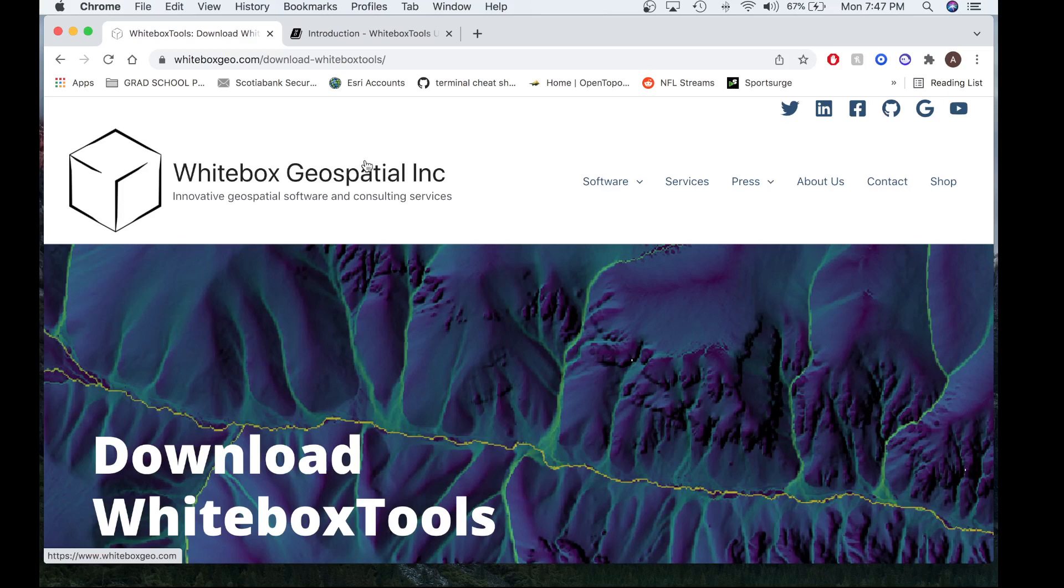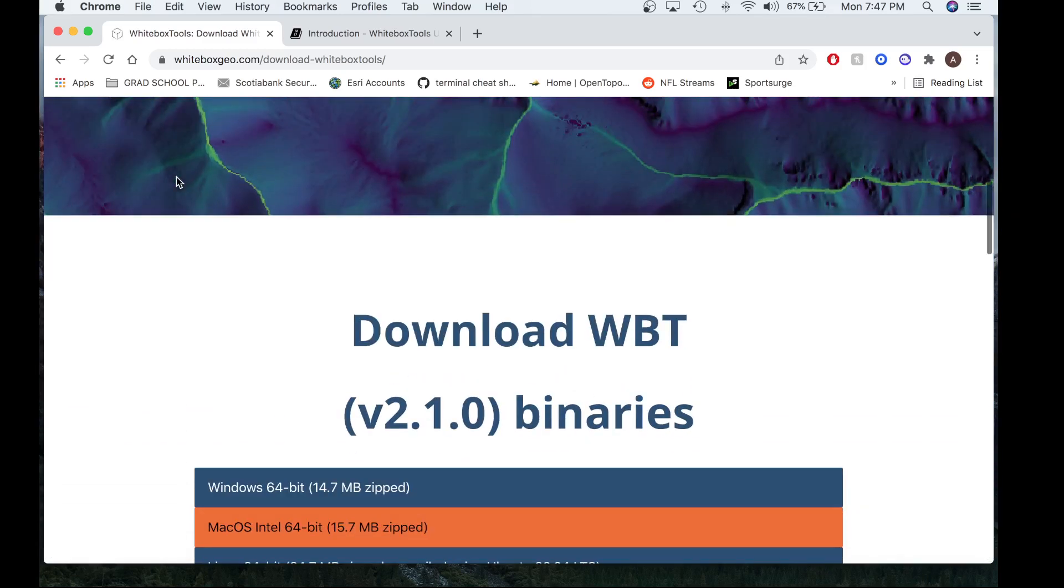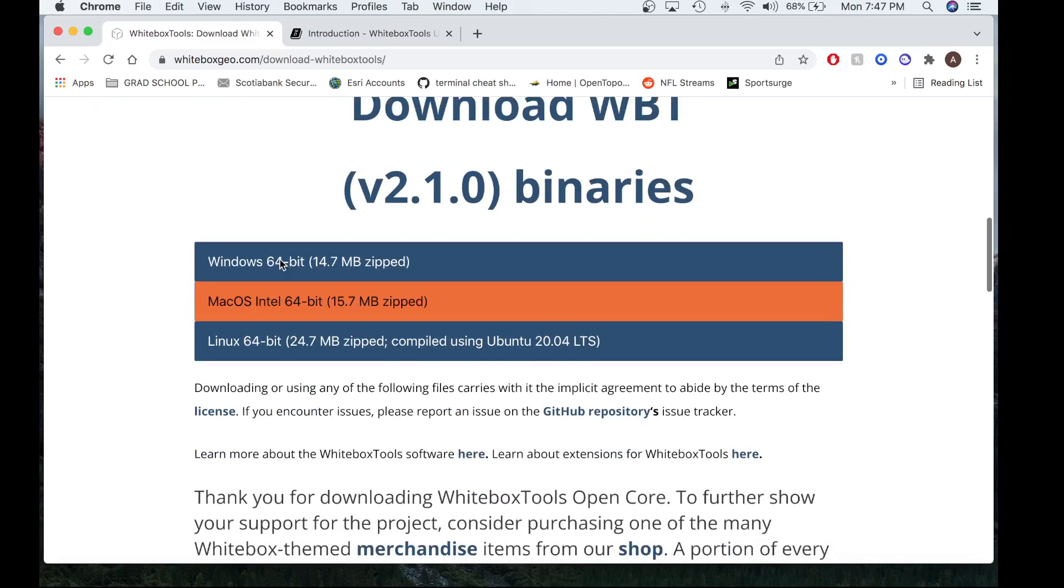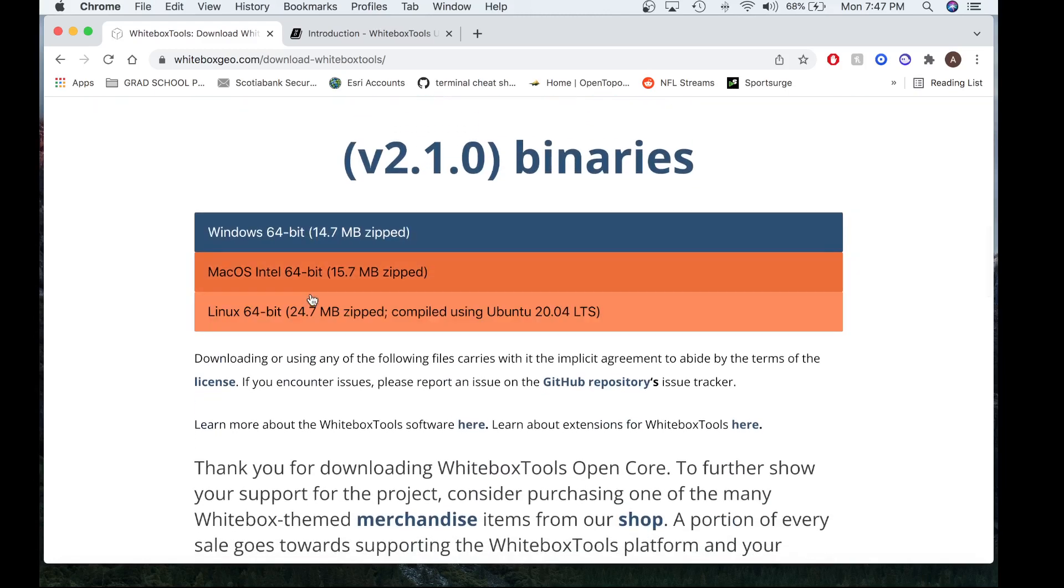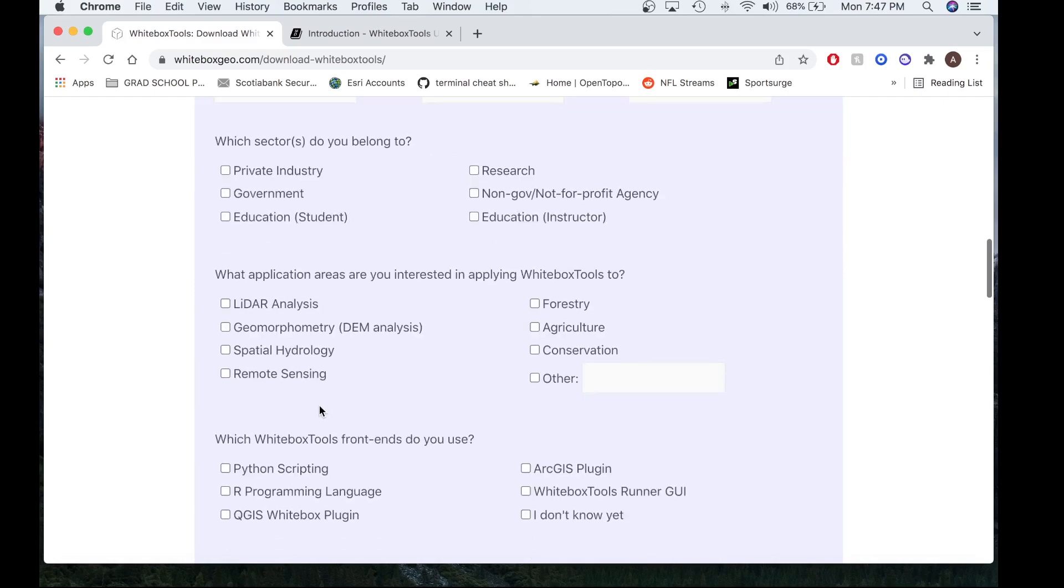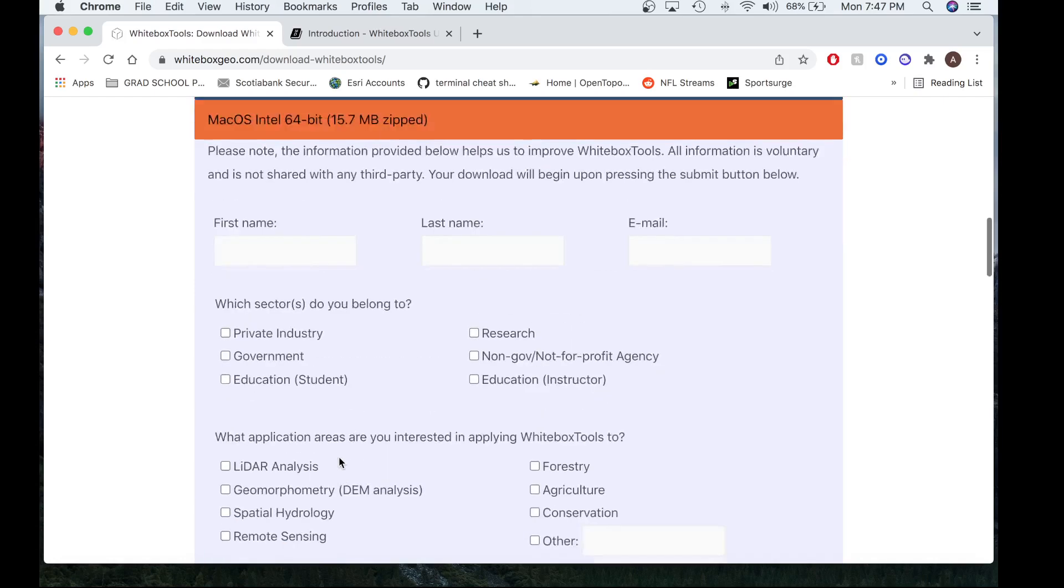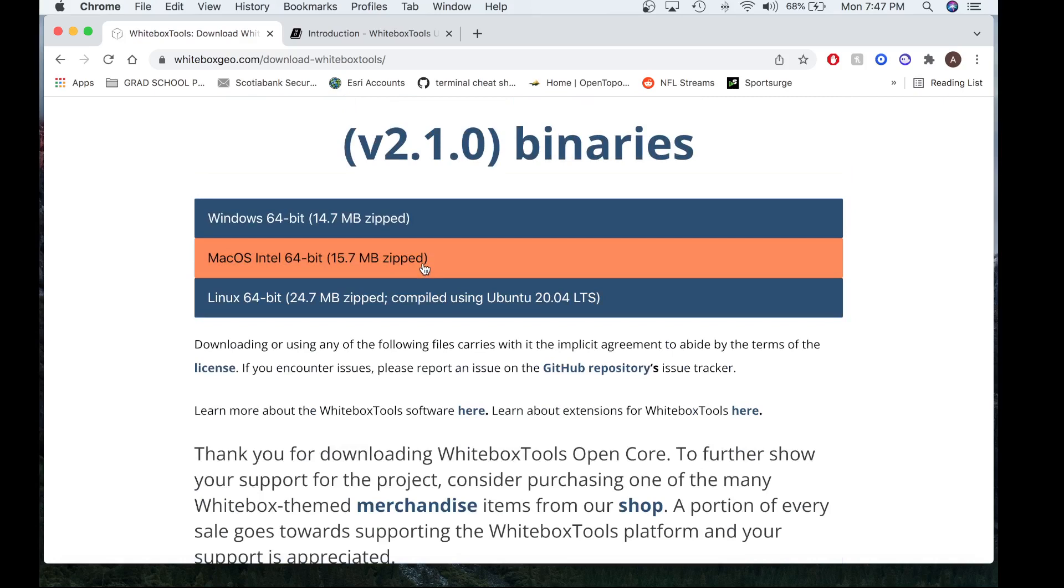So the first thing you're going to want to do is head over to the download Whitebox Tools page on our website and you're going to want to download the latest version of Whitebox Tools which is now version 2.1. Go ahead and select the operating system that you use, enter a bit of information about yourself and hit submit and download.